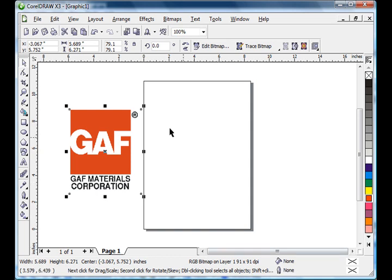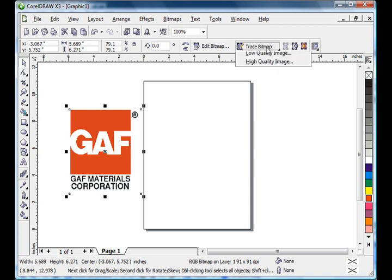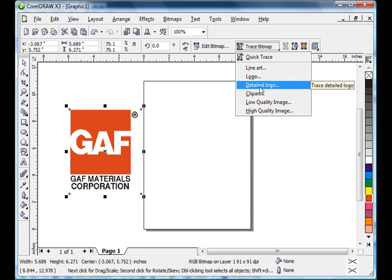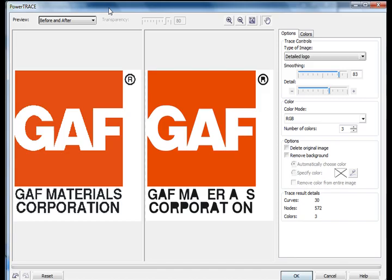With a bitmap selected, the property bar should give us the opportunity to trace that. I'm going to click on the trace dropdown. That will allow us to select one of several different tracing modes. I'm going to click on Detailed Logo, which brings up the PowerTrace window.